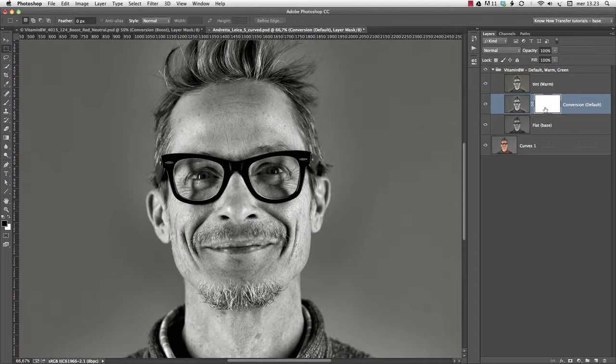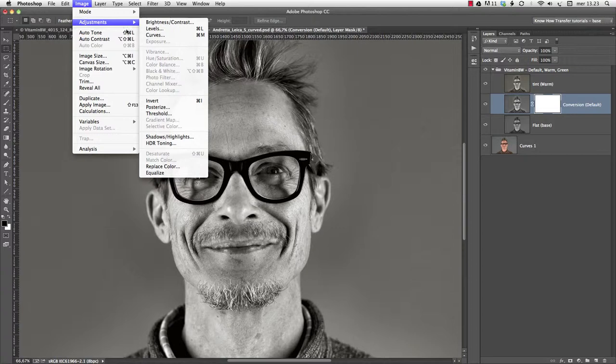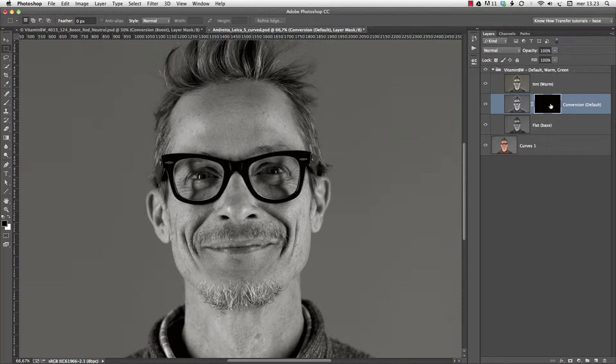A layer mask can be activated by clicking on it, and you can tell it's active from the four corners which now surround it. We now invert it via Image, Adjustments, Invert, or Command-I, and the mask becomes black. This means the layer is now completely transparent.